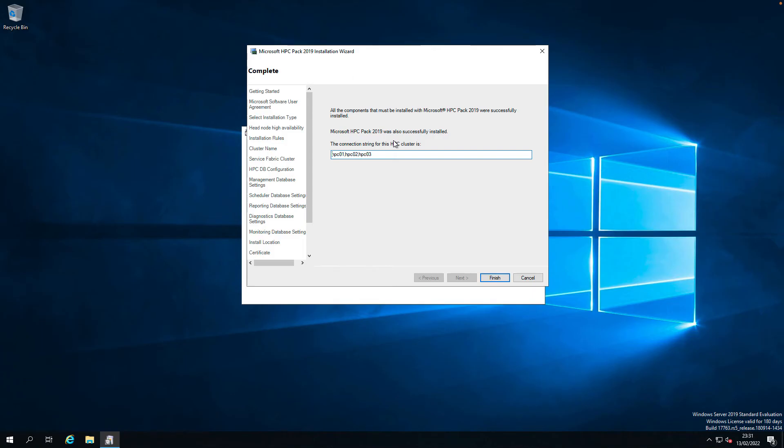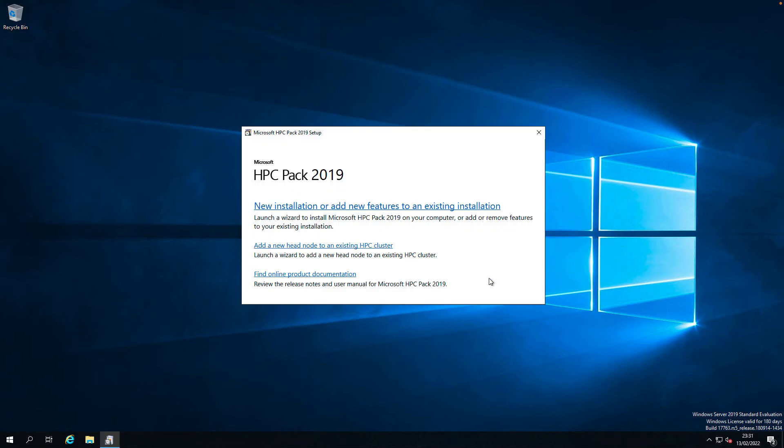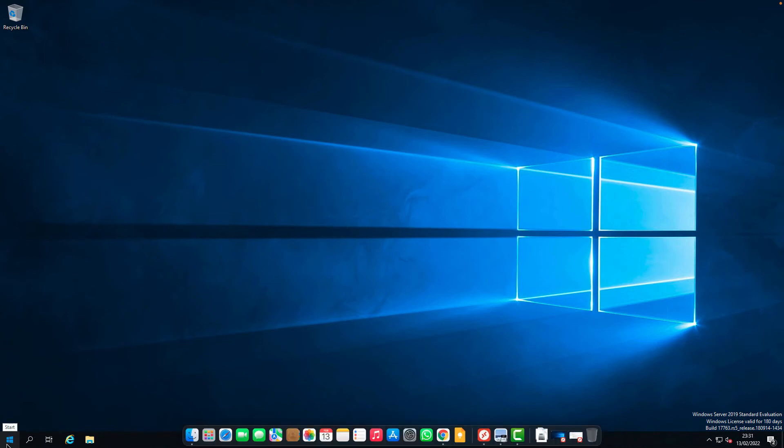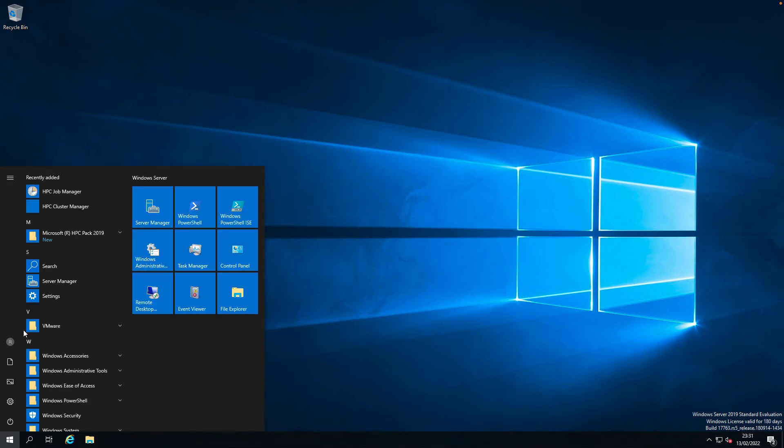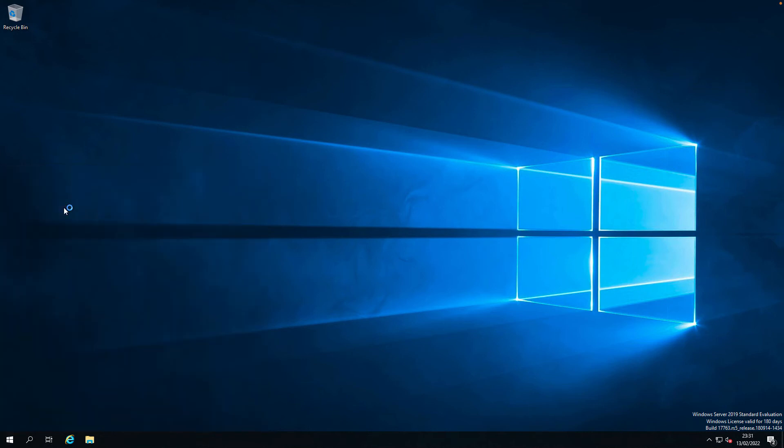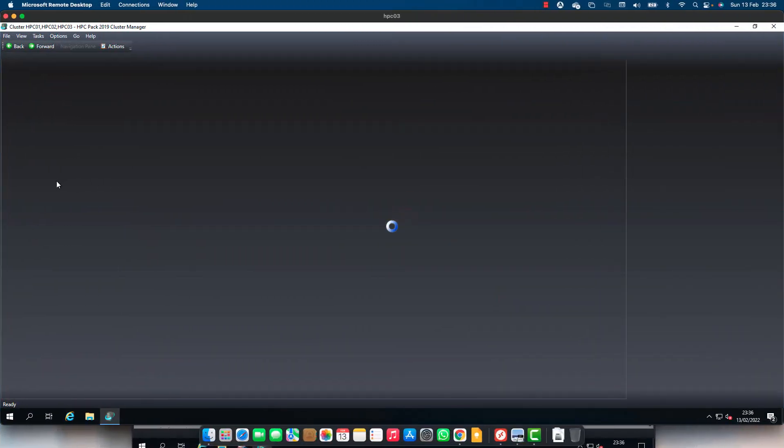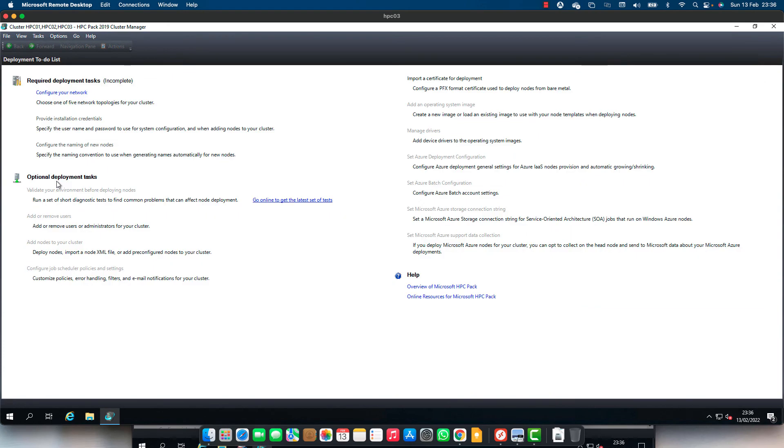The installation completed successfully. And this is the connection string for the HPC cluster. Let's finish and launch the cluster. Let's go back and check the cluster manager. Looks better this time.